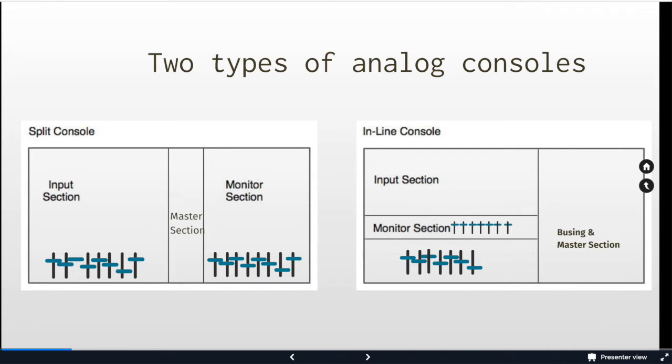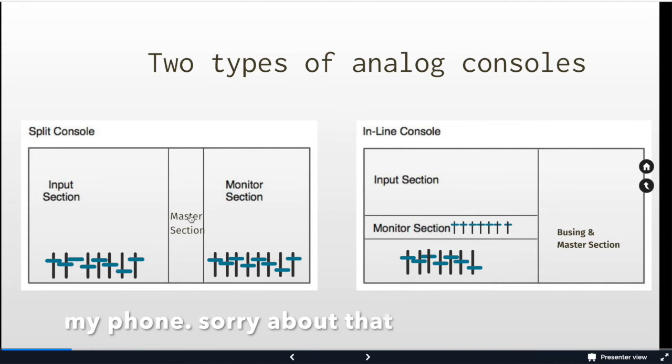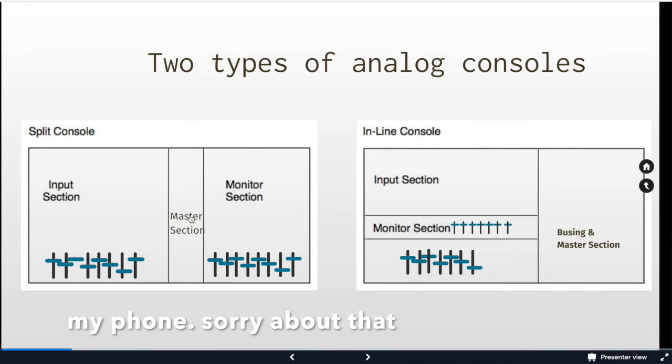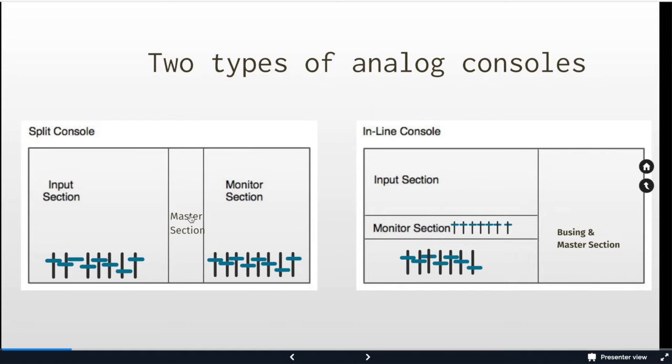In a split section we have an input where our microphones plug into. This signal is sent to the multi-track and we listen to the multi-track on the monitor section. And in a split console those two sections are different, they're different areas of the console. Our master section would contain things like our stereo master fader or control room volume.